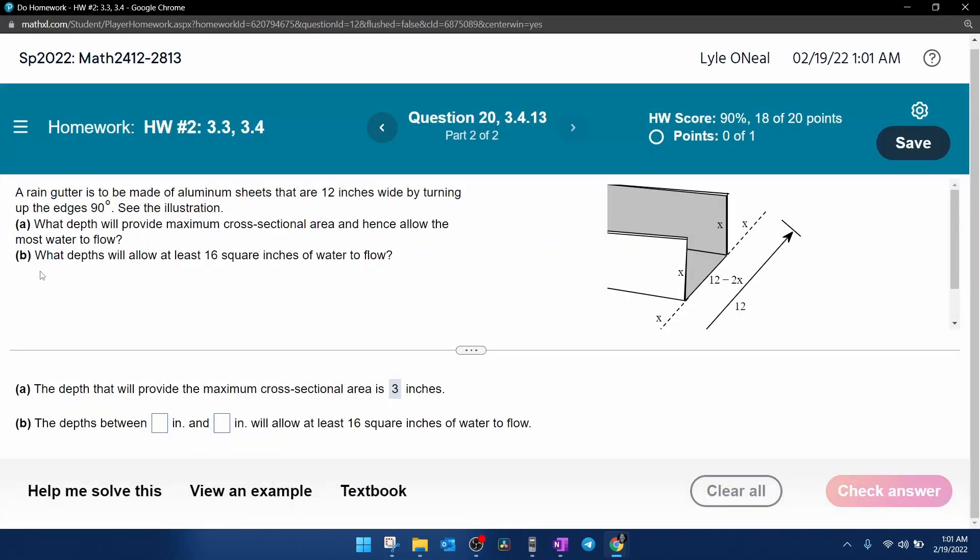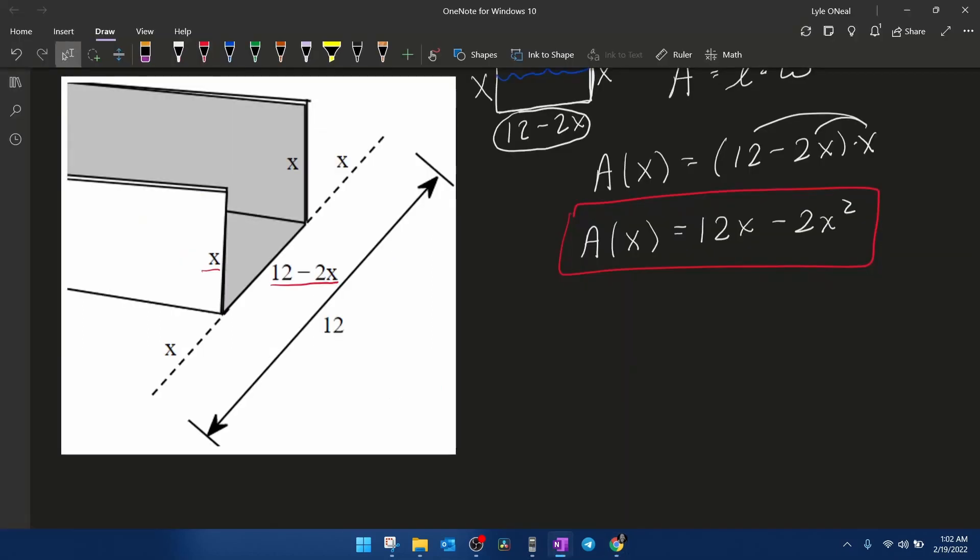Part B, what depths will allow at least 16 square inches of water to flow? Well, we're going to have to figure those out knowing that the 16 square inches, since it says square inches, that is an area. So that means we need to come back here to our area function and replace the area with 16. And then to figure out those depths, we're going to have to solve this quadratic equation for x.